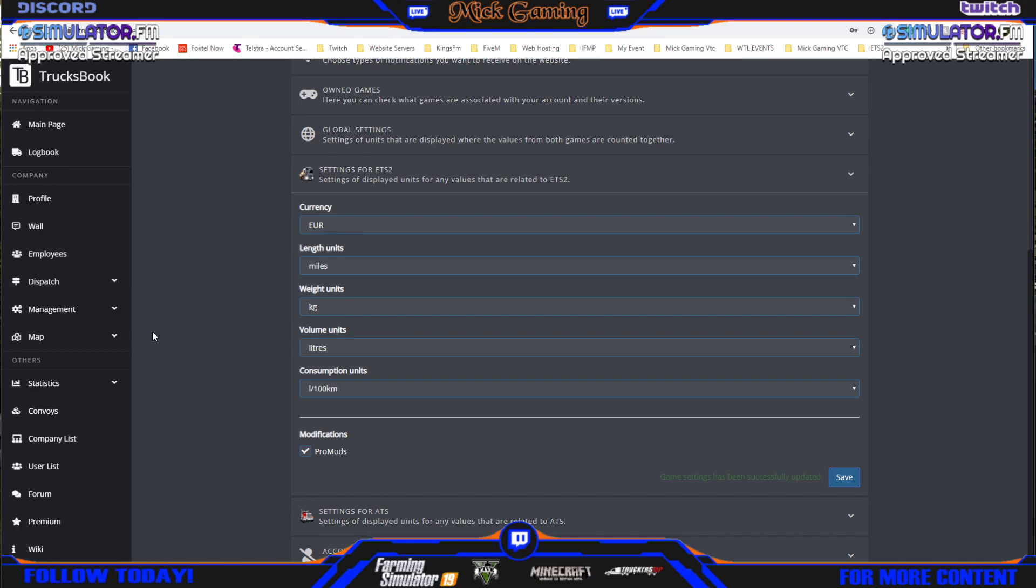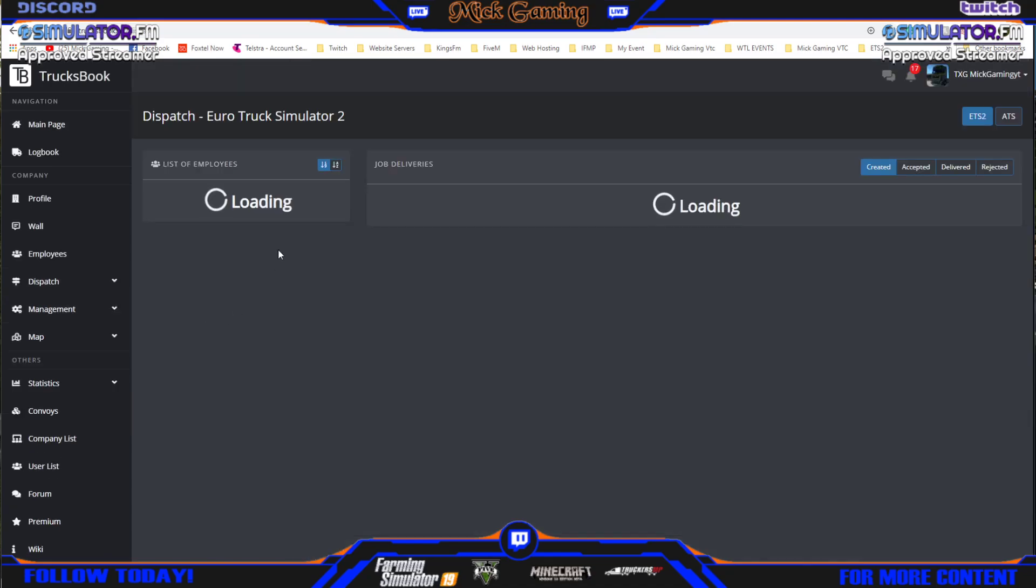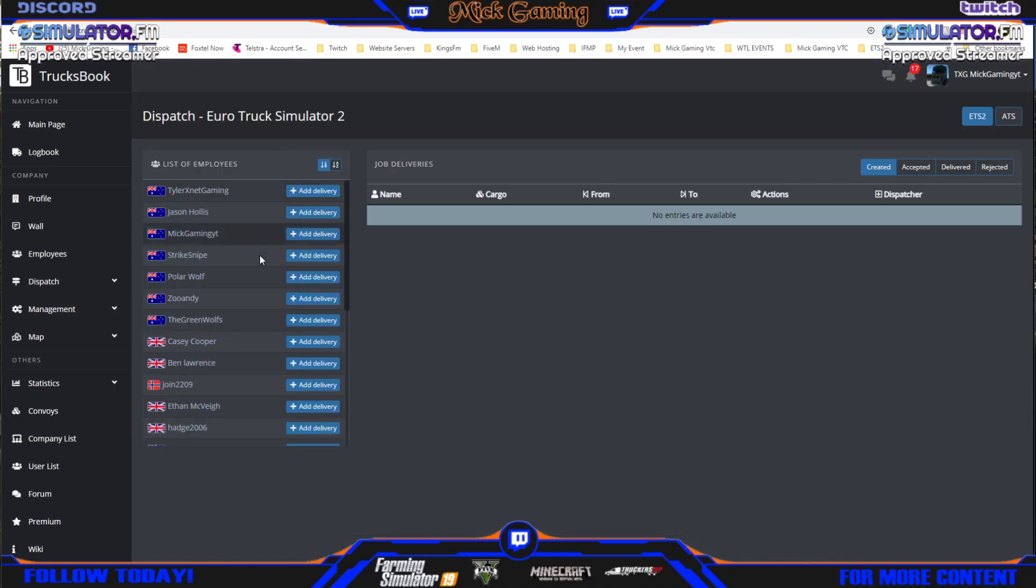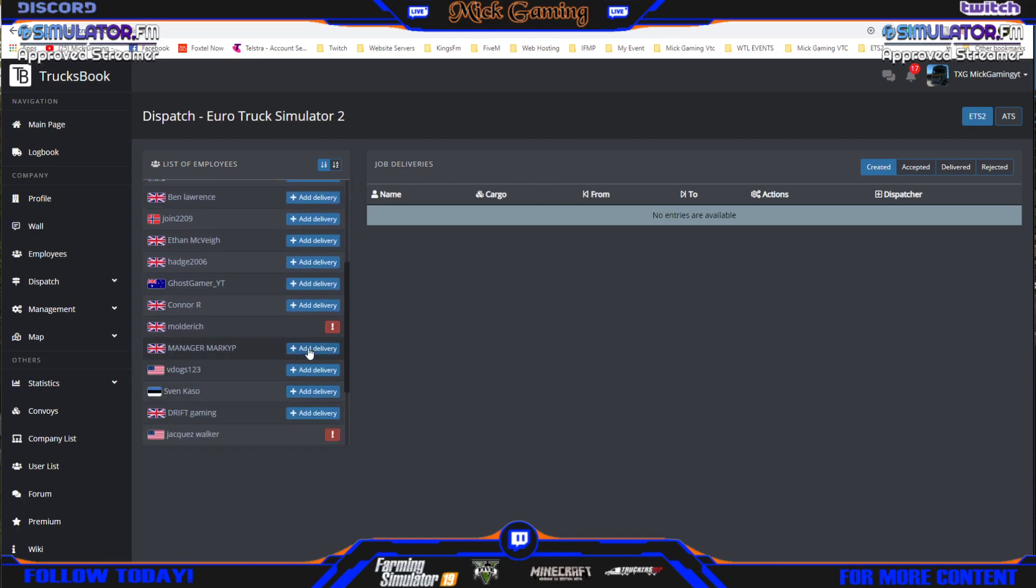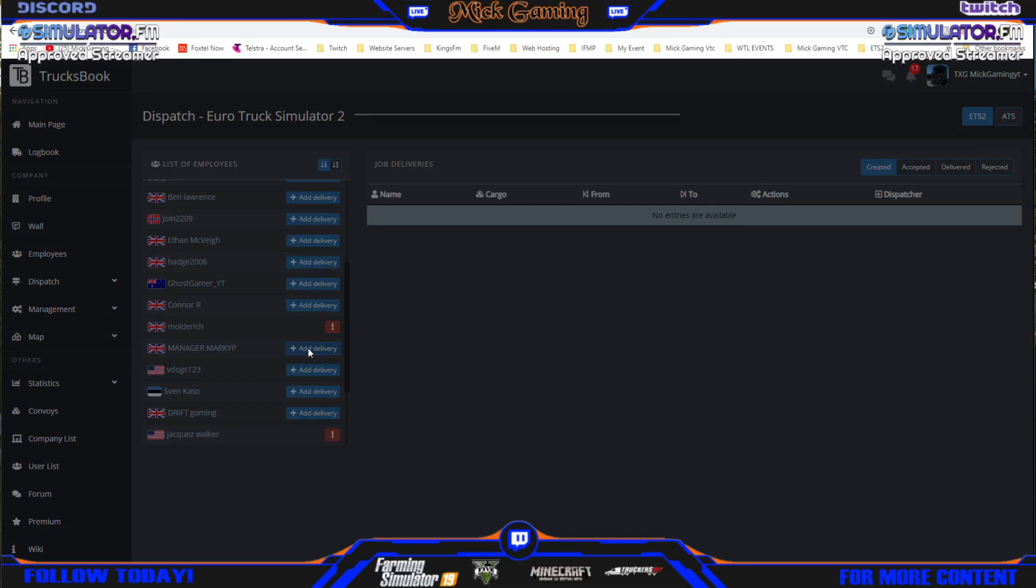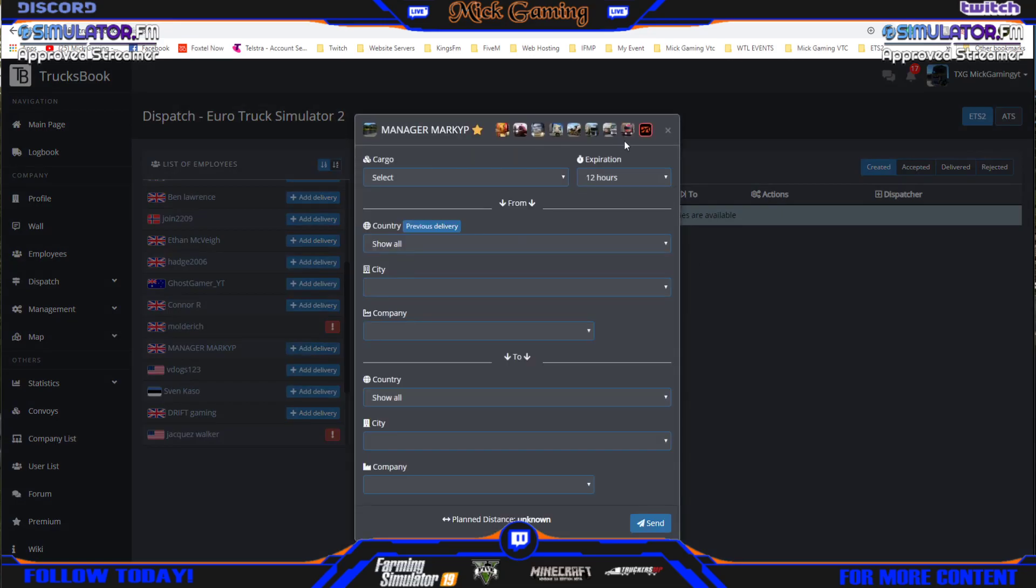And then once you've done that, your Dispatcher person will be able to dispatch you jobs for promods which I know Mark EP has.